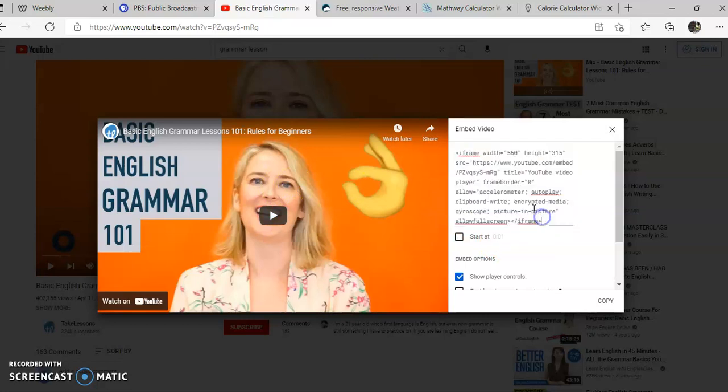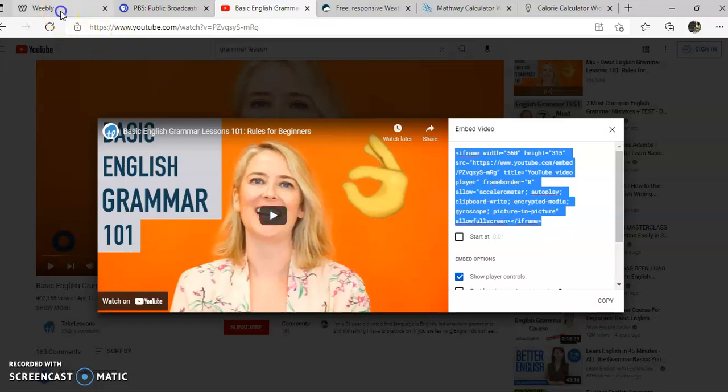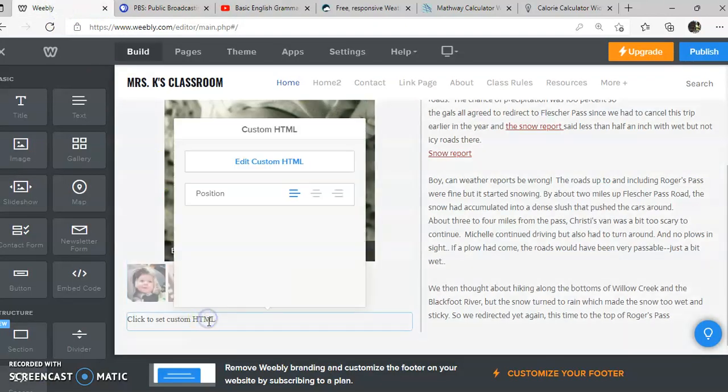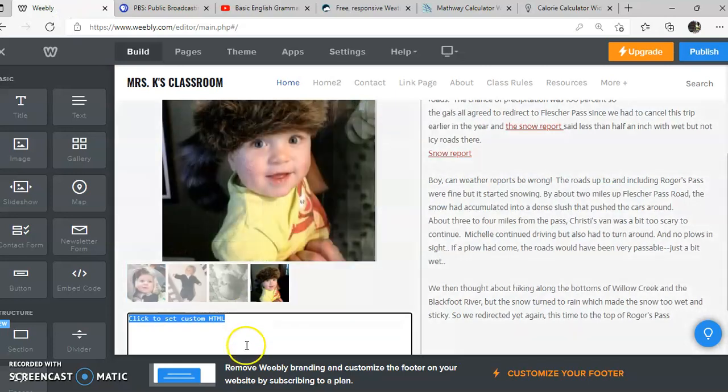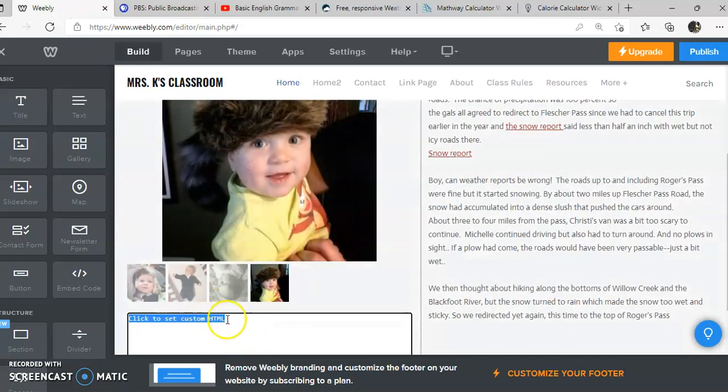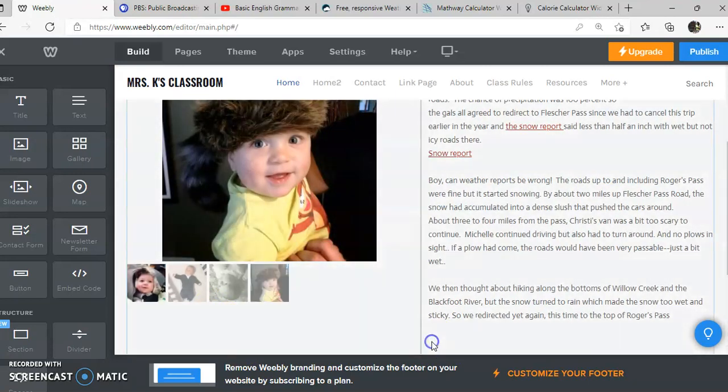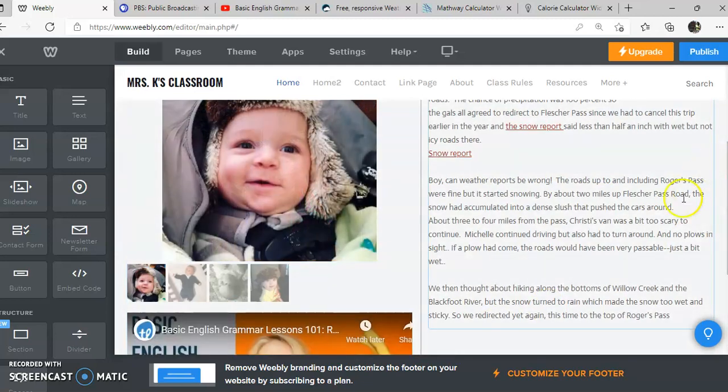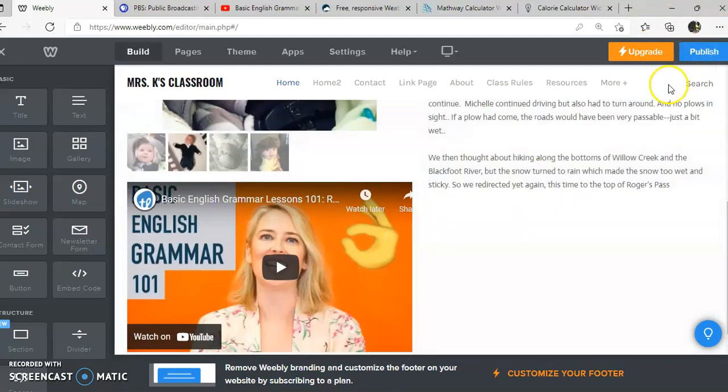If I click in there and copy it, I want to make sure that I don't click and drag because I might just get a part of it. So click or do a Control+A which selects all, copy that whole code, go back to my Weebly page, click here, edit that code. You have to get rid of this and type it over the top. Now it might not show up right in the editing mode, but once you publish it...